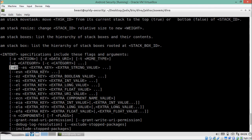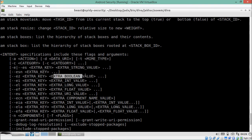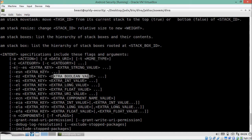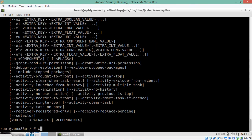Scrolling down in the Activity Manager help, we can see how to add parameters. The option -e lets us pass a string parameter. But with -ez we can pass a boolean parameter. If we want to pass an integer value, we use -ei, and -el is used for extra long values. For our purpose, we are interested in -ez, which supports boolean values.